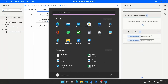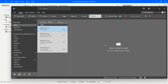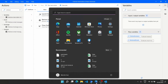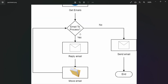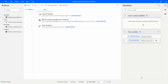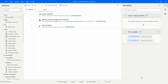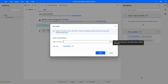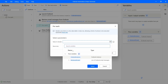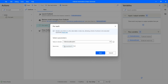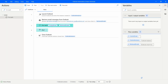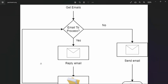Now that we're getting the emails, we need to create a loop for each email to perform the desired actions — reply and move. Let's use the 'For Each' action, drag it in, and set the value to iterate as our Retrieved Emails variable. We can rename the loop variable to 'Current Email', which will give us access to each email as it's iterated.